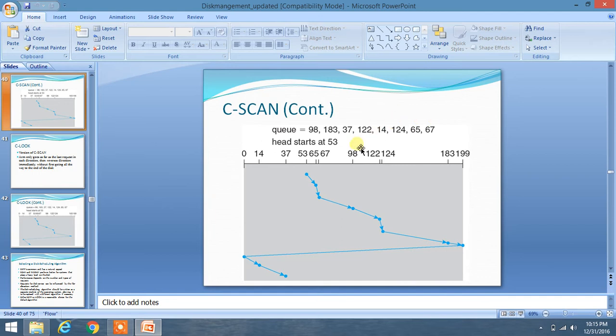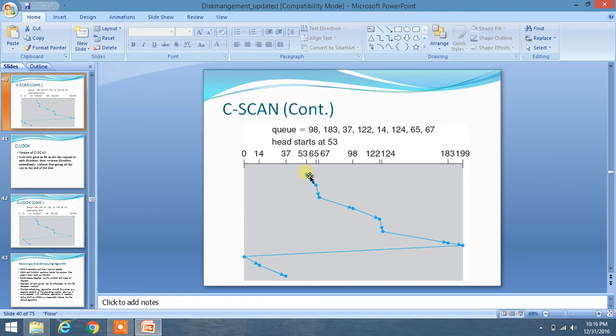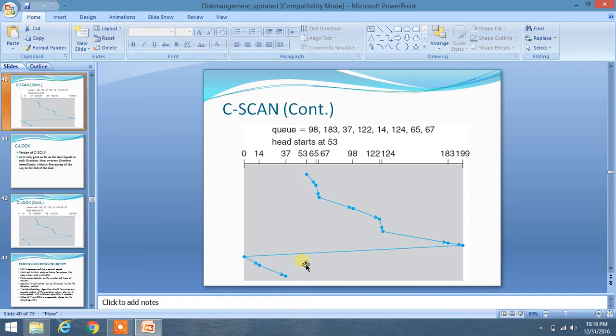So what we have to do in circular scan, it is just similar like scan but it has a circular effect. What does it mean? You have to go to one extreme position by traversing all the elements, then you have to traverse back to the other end and then you have to follow the same direction which you have started initially and traverse the remaining elements.